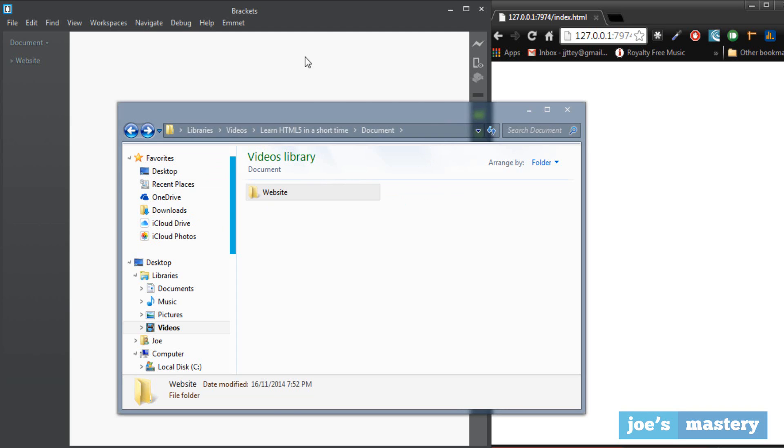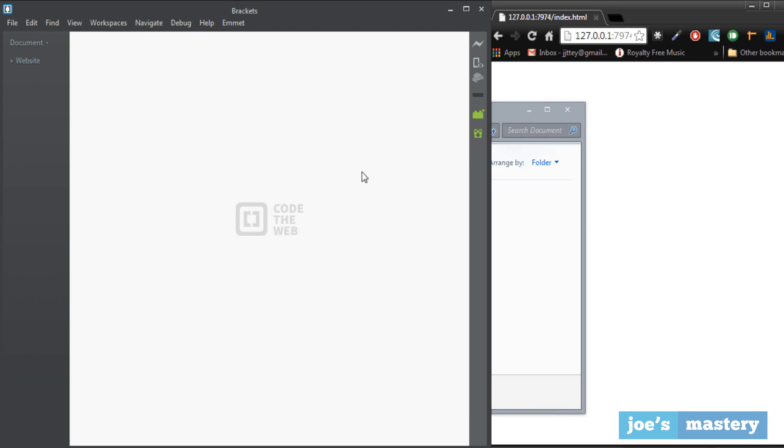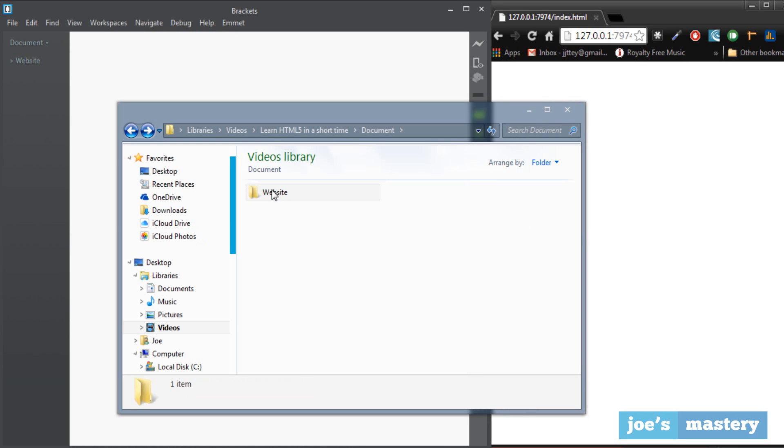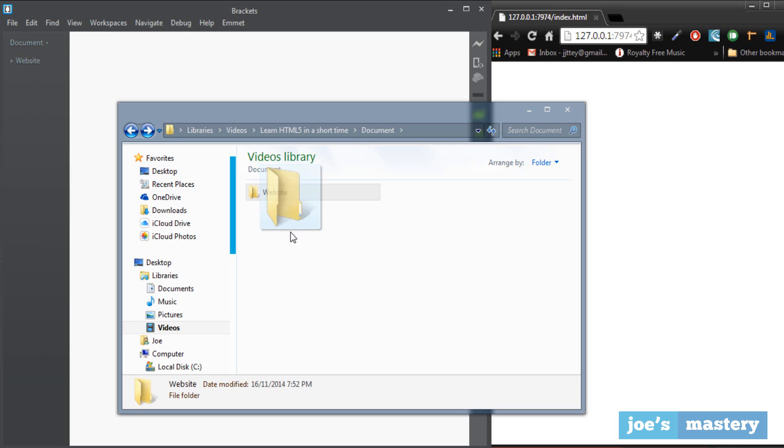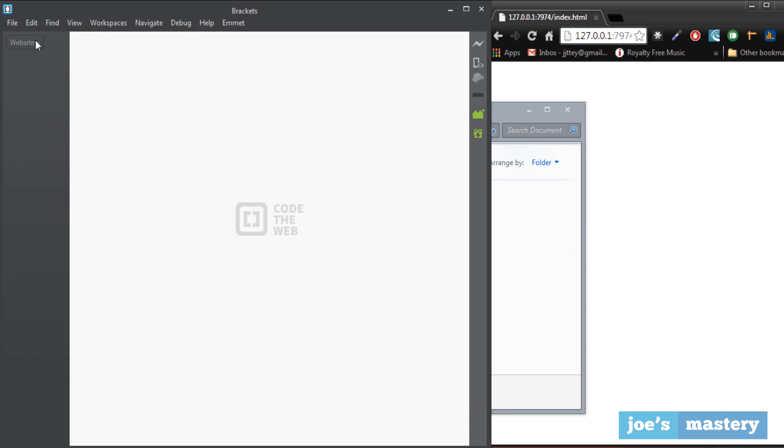So behind me here I have a text editor or code editor, and anyone will be fine, but I'm using Brackets for this tutorial. I have this website folder and all I'm going to do is just drag it in so I can work in it.